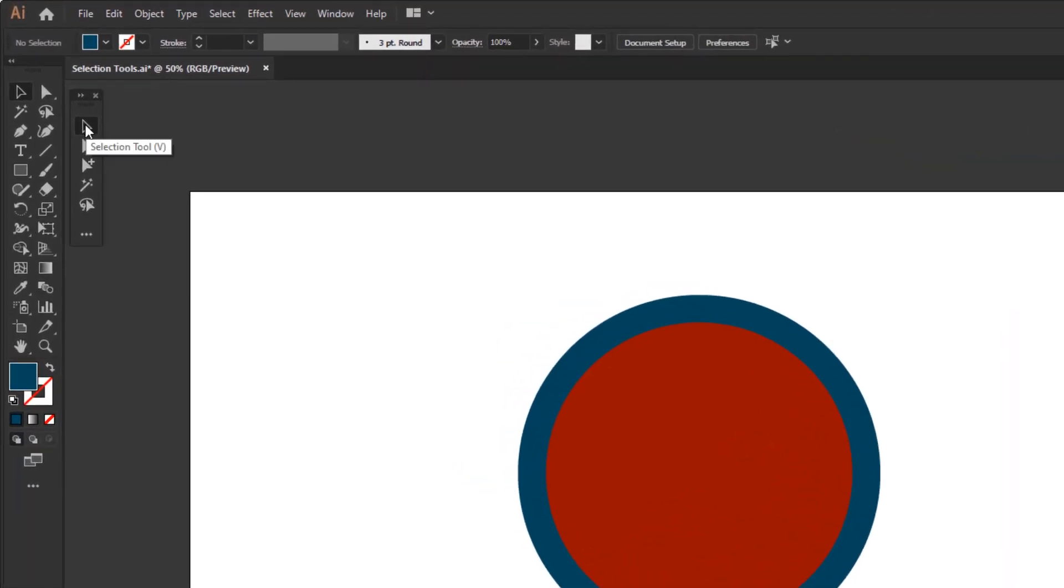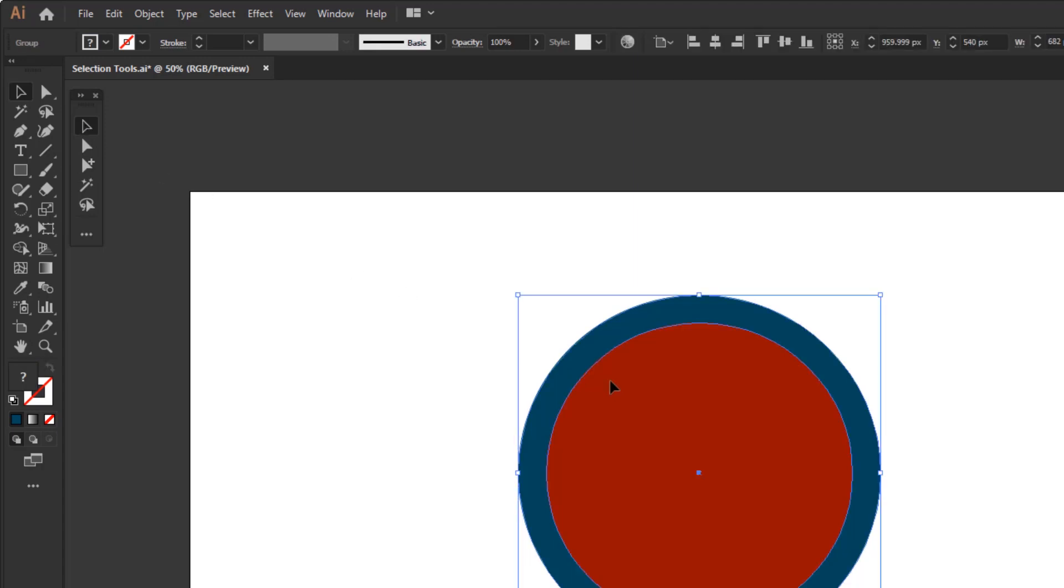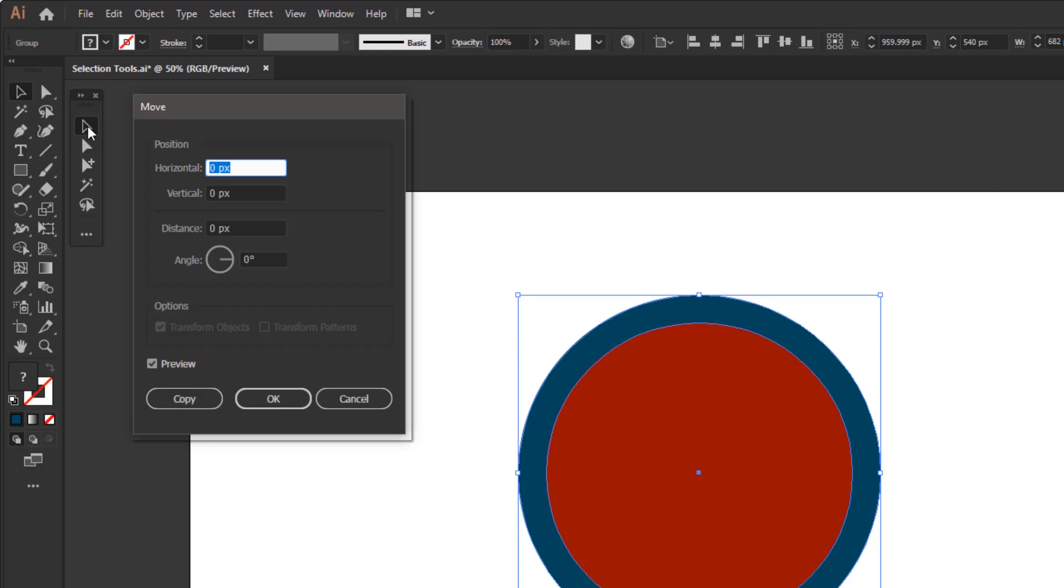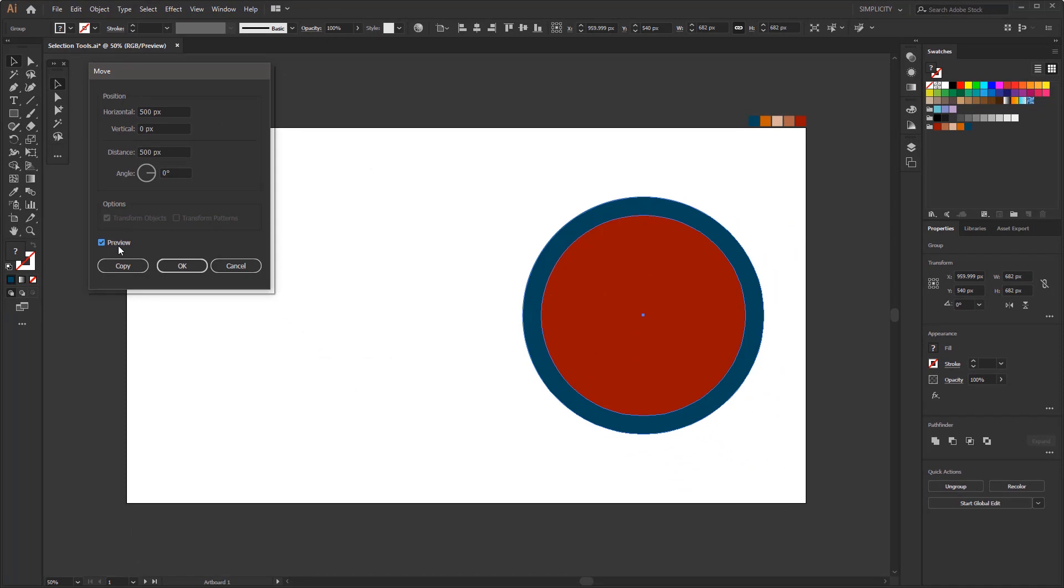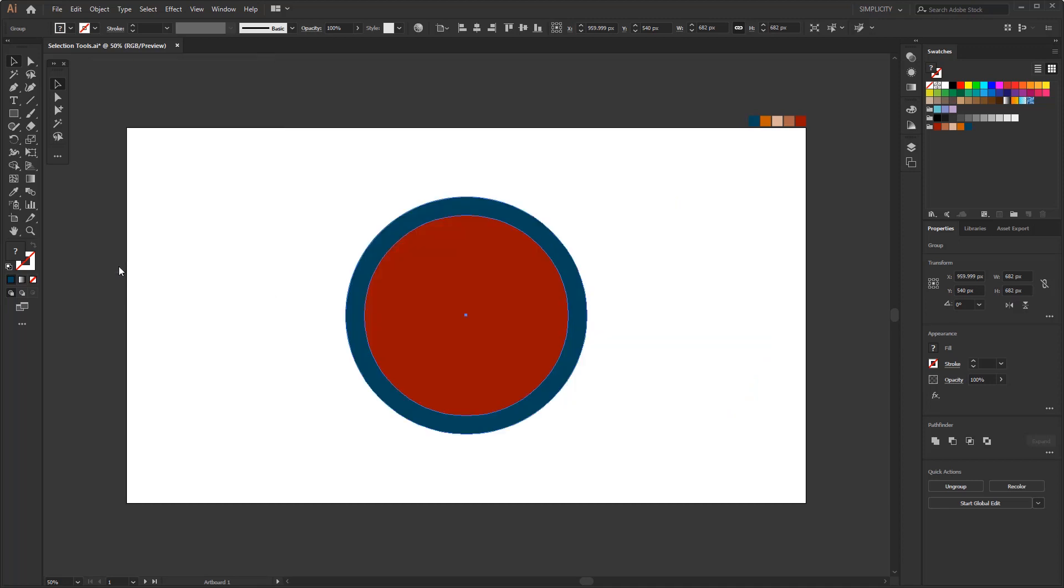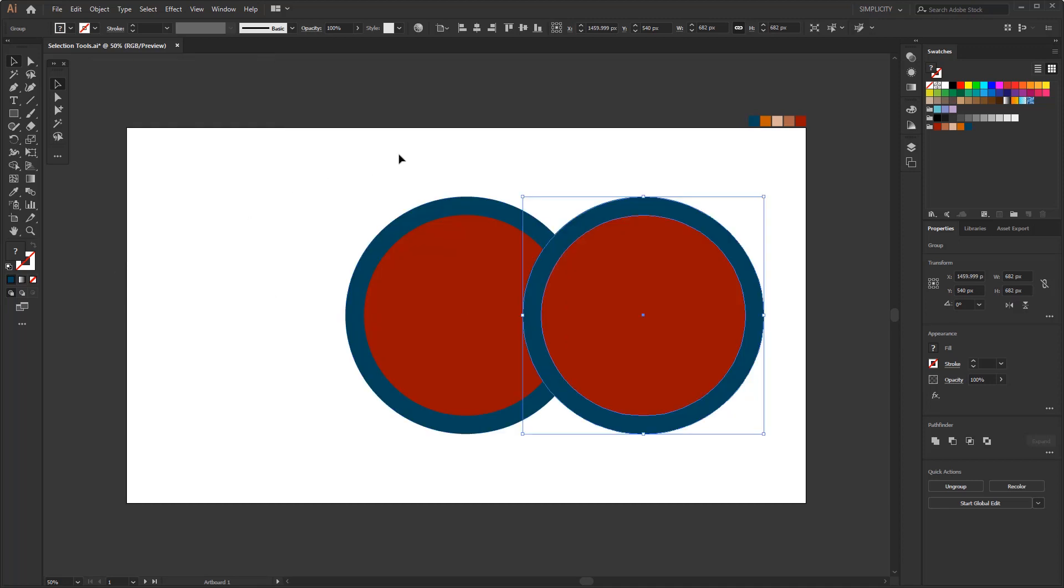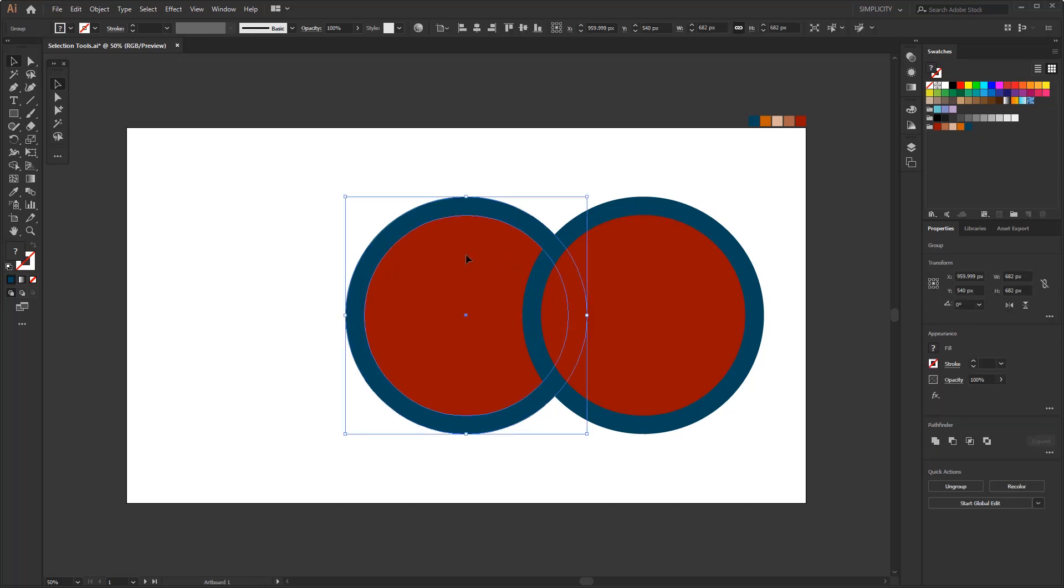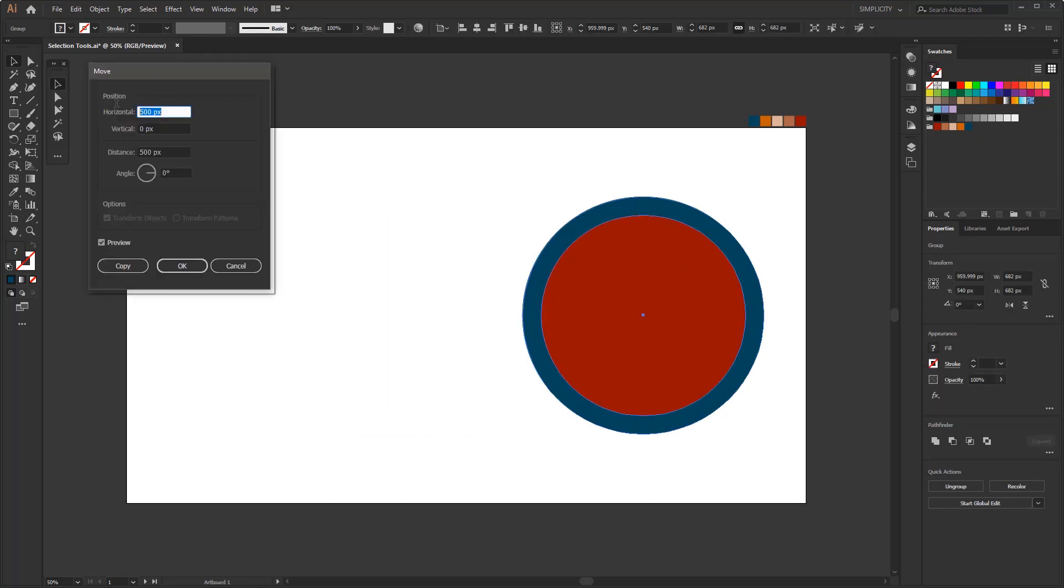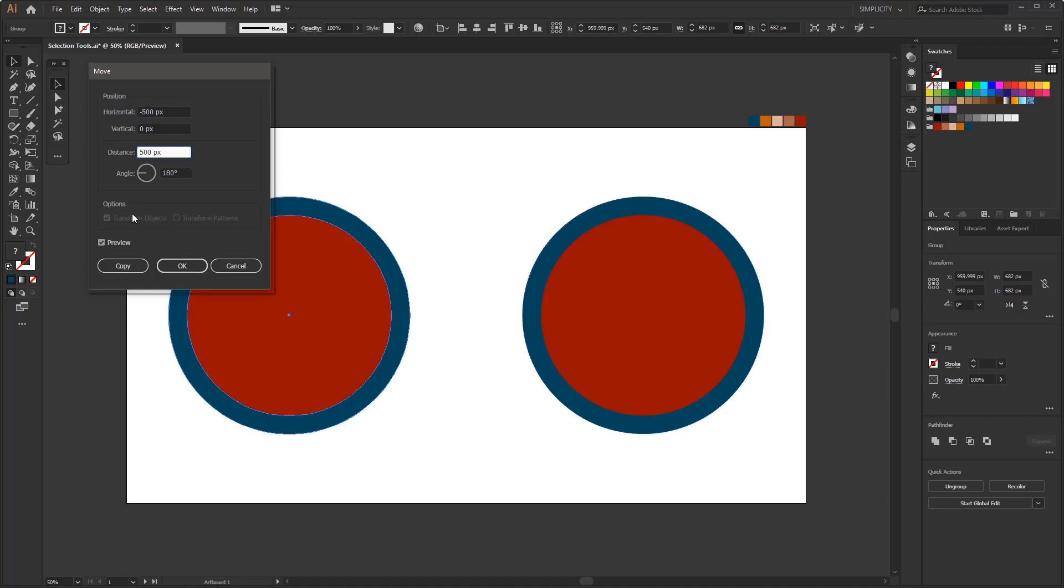This is not magic but it is possible. The trick is by double clicking the selection tool on the toolbar. But first you have to select an object so the move panel will appear. This panel allows us to change the position and angle of the object. You can check the preview to see the result. You can just click the OK button or you can also press the copy button, so that the position of the original object is not affected and only the duplicated object will move.